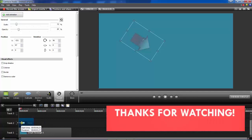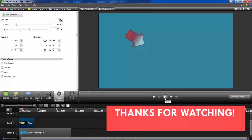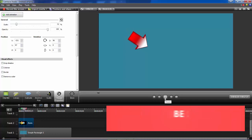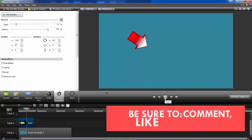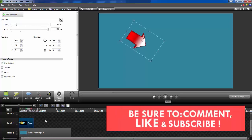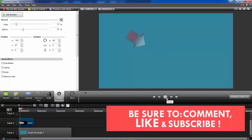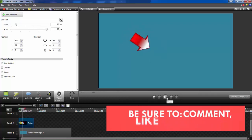Thanks for watching my video. I hope you learned something helpful. Let's meet in another video. If you need more help with these videos, just comment below. Don't forget to subscribe and like my videos.